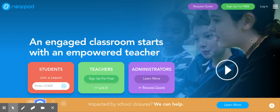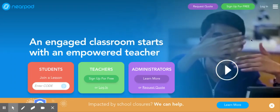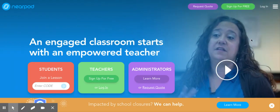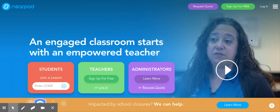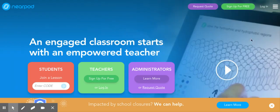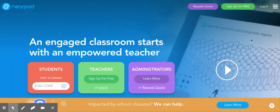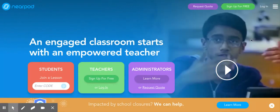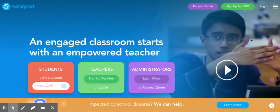Hi everyone, this is Mrs. Gaynor. I am on our Screencastify to show you how to use Nearpod.com.